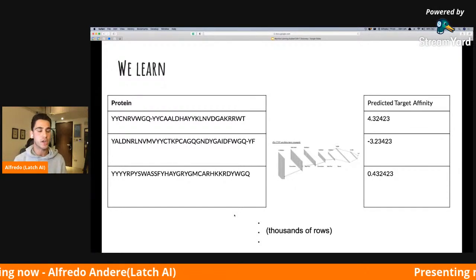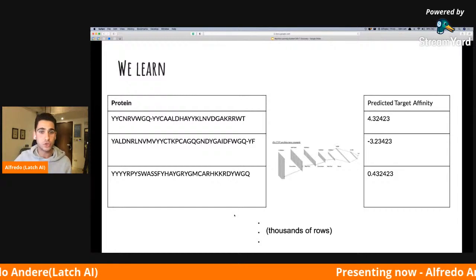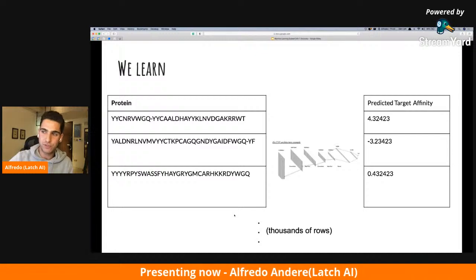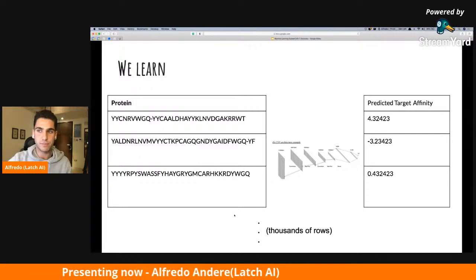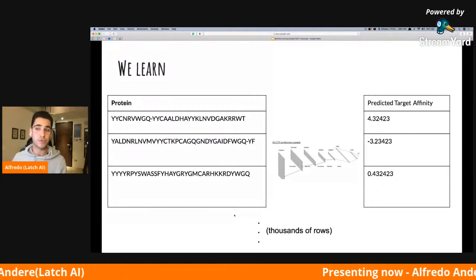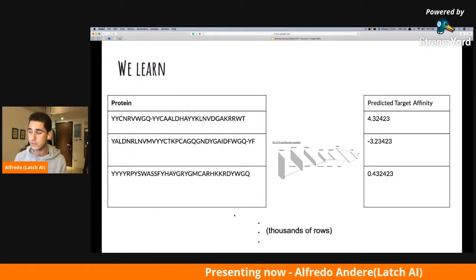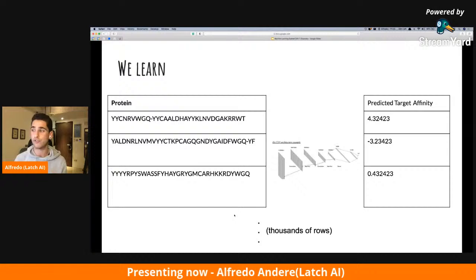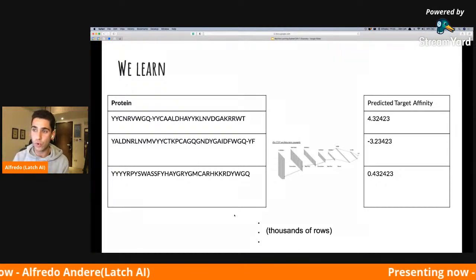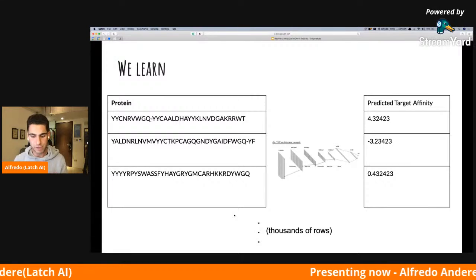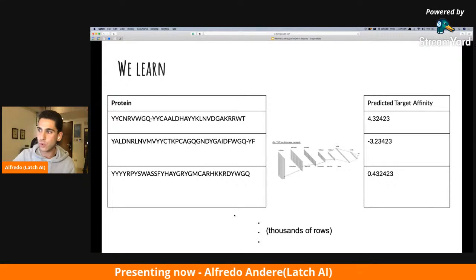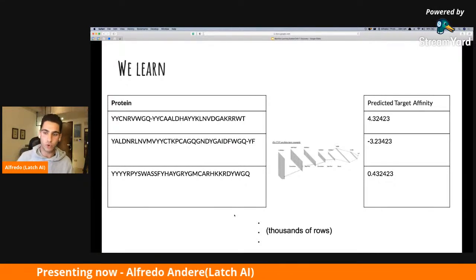With machine learning, we can give biologists a way to predict which proteins they should be prioritizing — which ones they should test first because they're going to have the highest likelihood of predicted target affinity. That saves many cycles, translating into a lot of money. But at the end of the day, the user is the patient getting a cancer therapeutic. We want to make it as cheap as possible — not just getting it into the market, but also making it accessible to enough people.